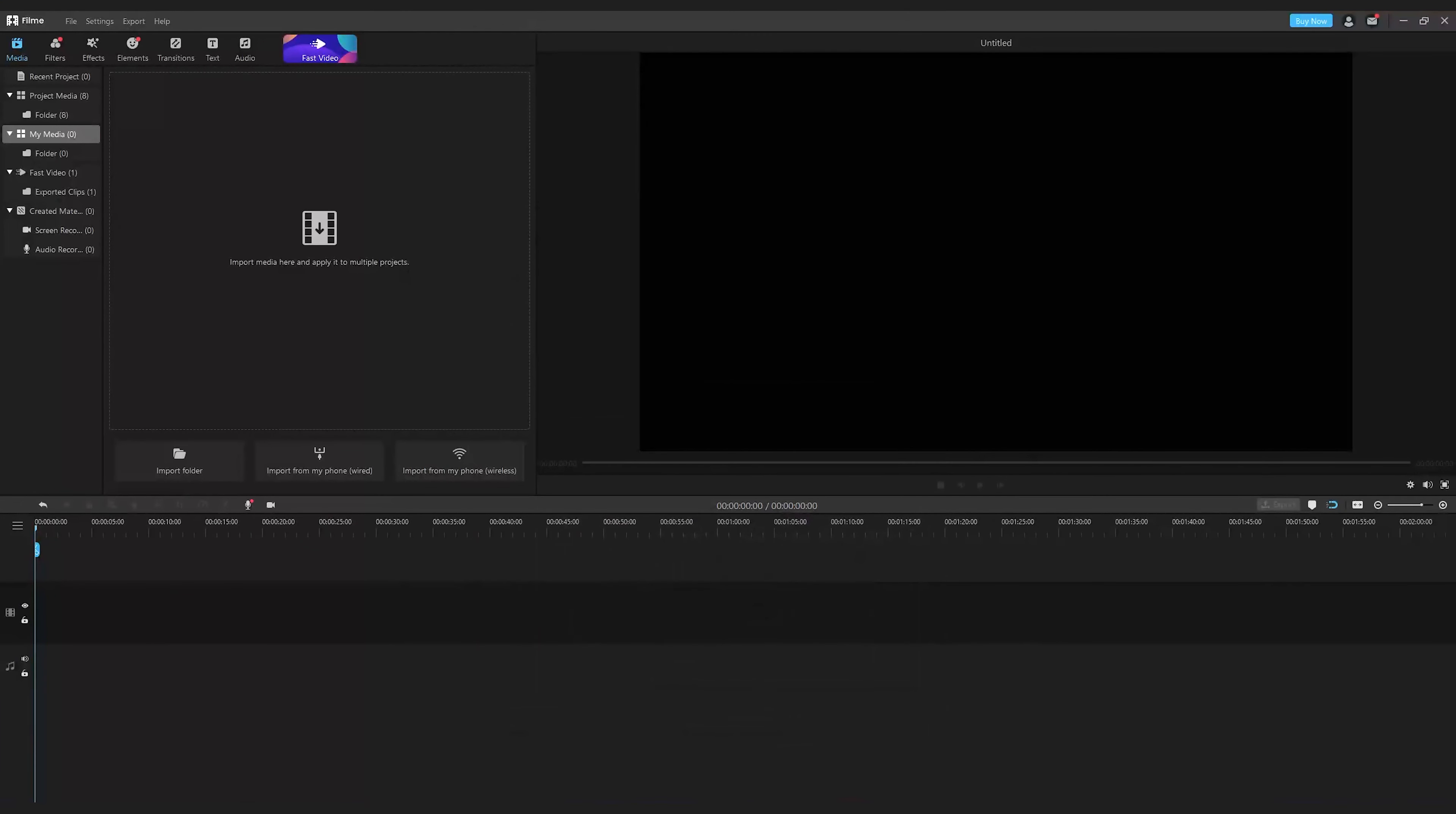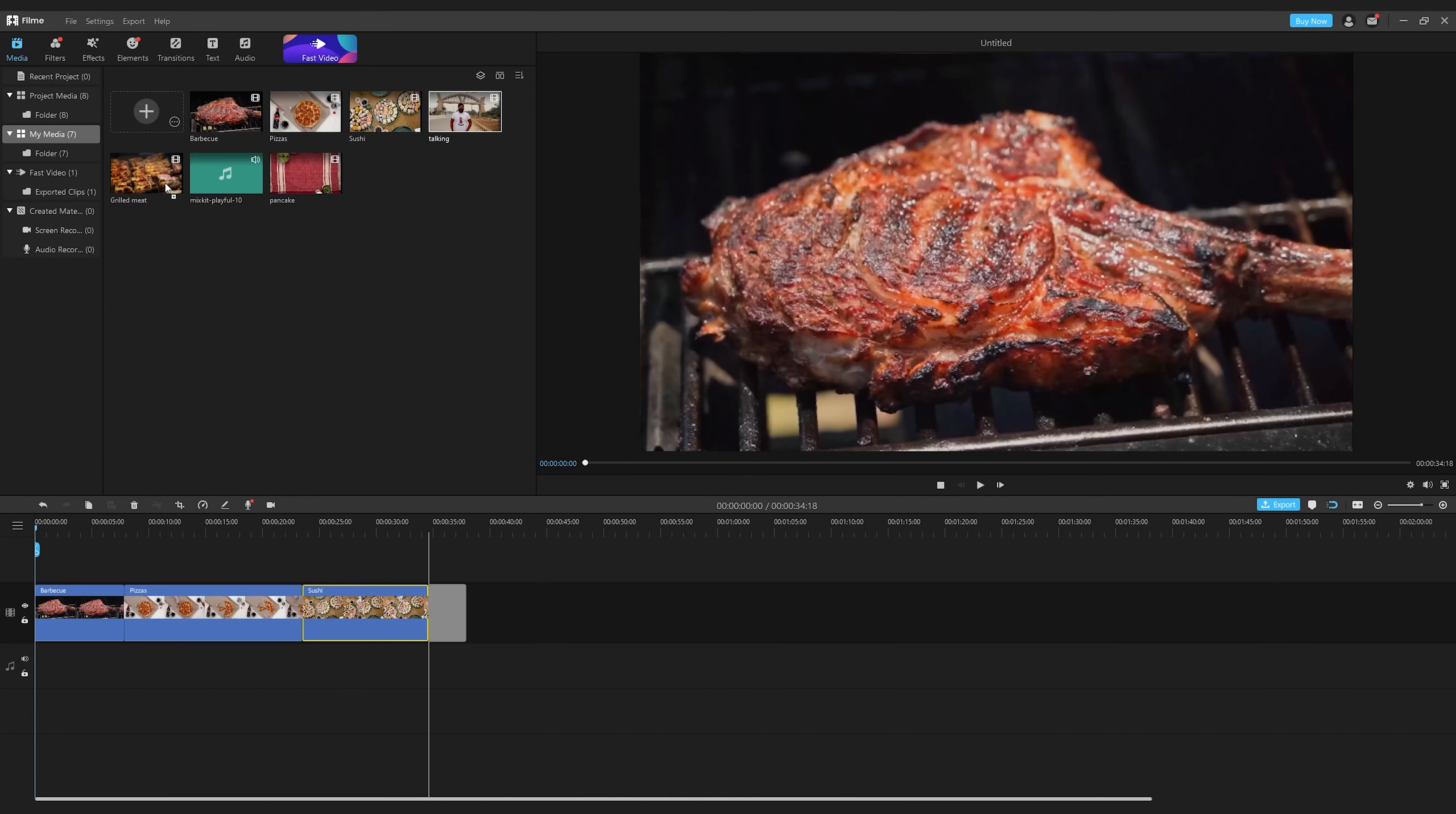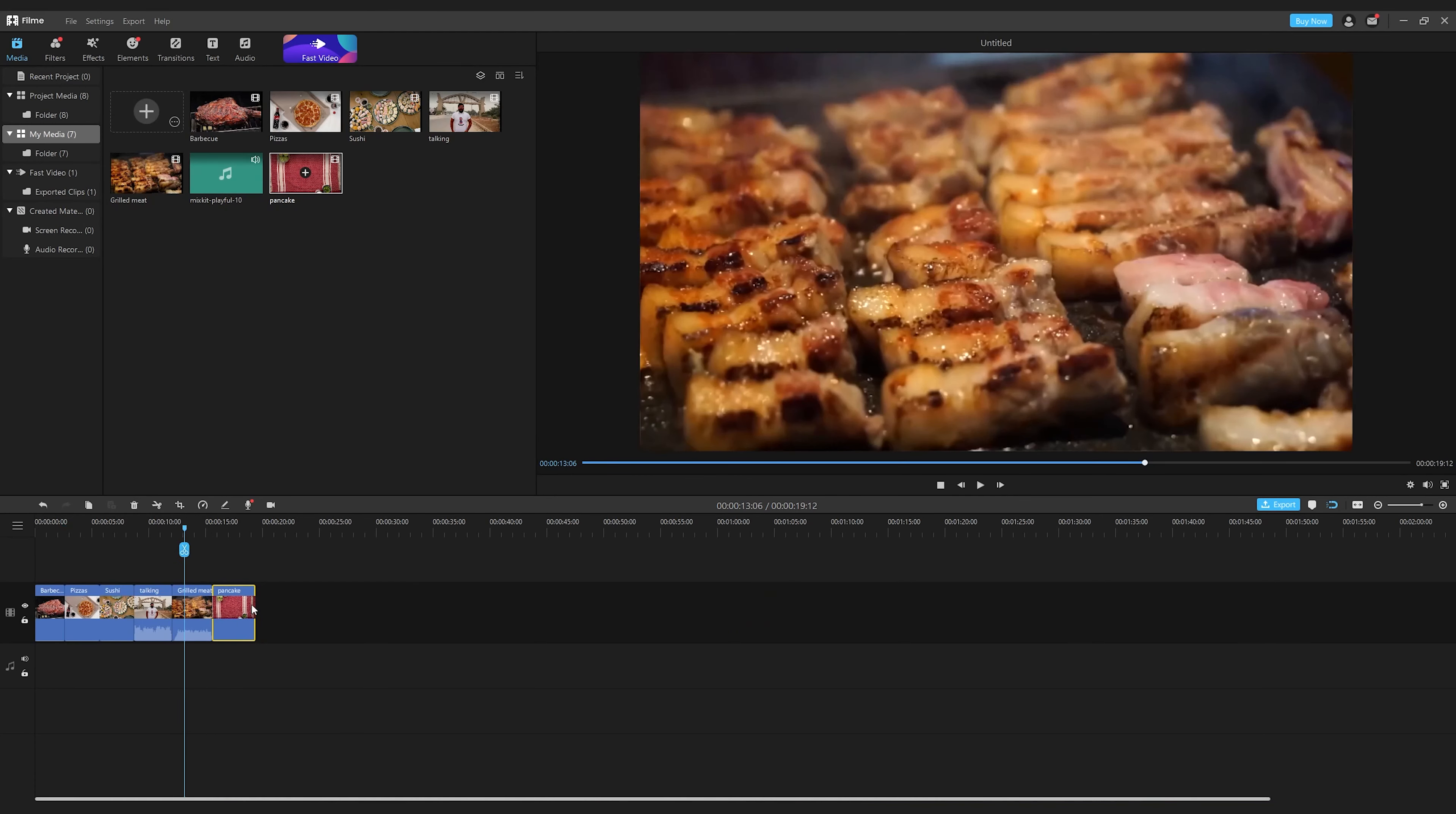Now open Filme. Import your media, including your videos and music. Simply drag and drop the video and music to the video timeline and audio timeline respectively. Cut and trim your footage, adjust the order of the footage as you want.